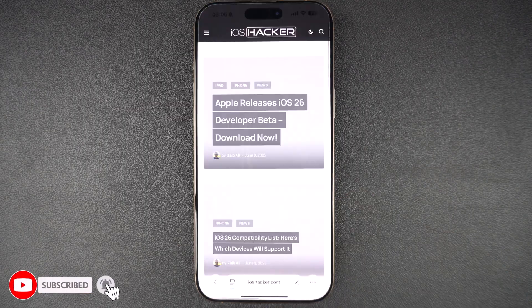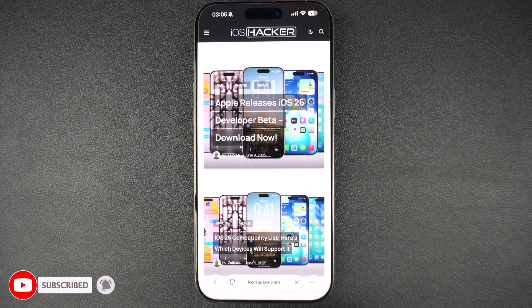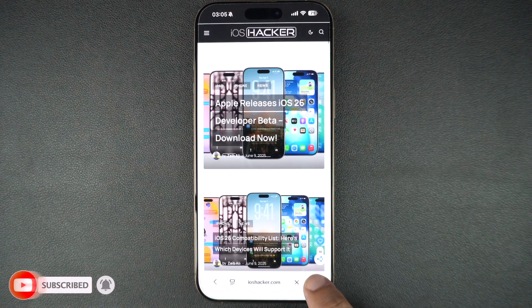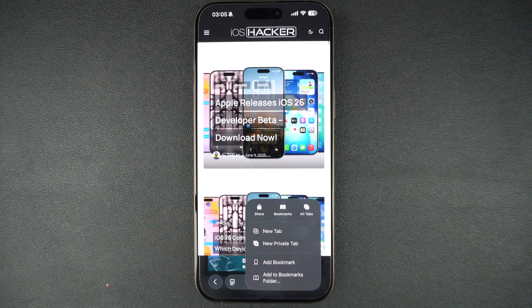The Safari browser in iOS 26 has also been redesigned and features a new address bar and menus.